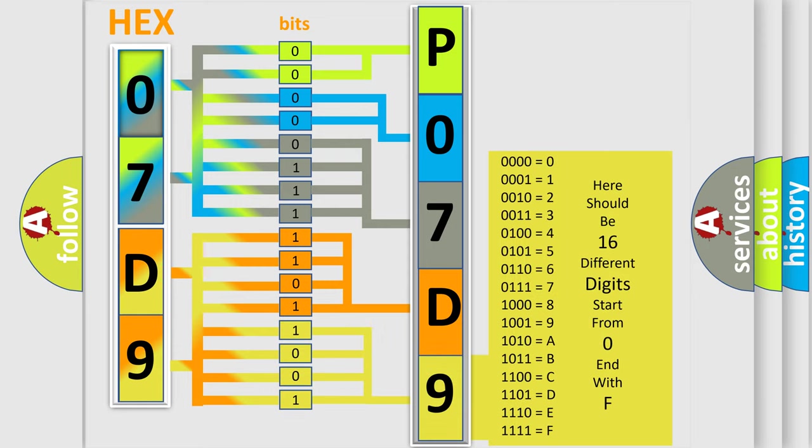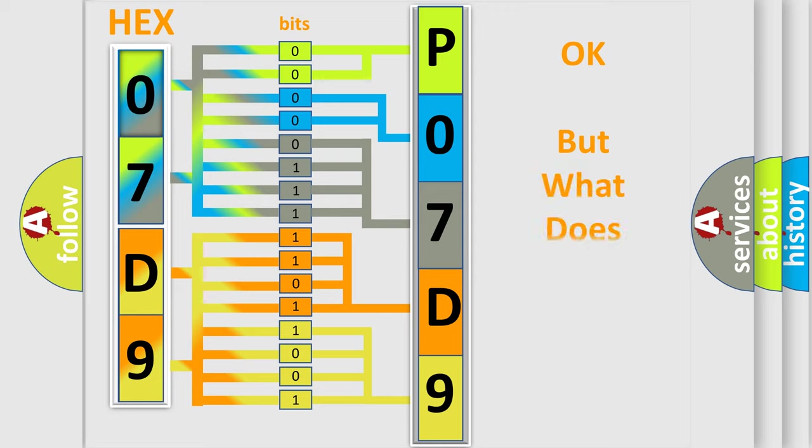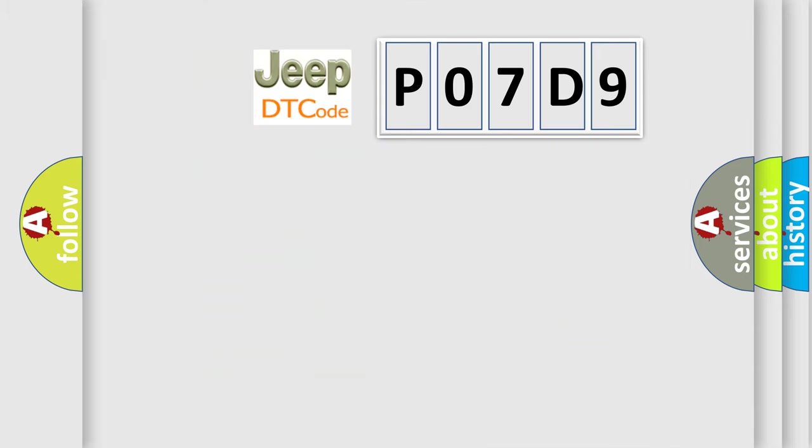We now know in what way the diagnostic tool translates the received information into a more comprehensible format. The number itself does not make sense to us if we cannot assign information about what it actually expresses.